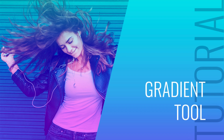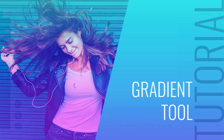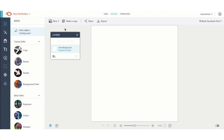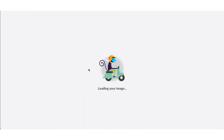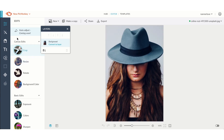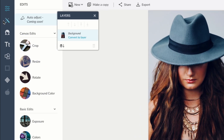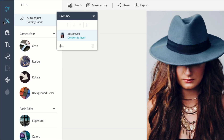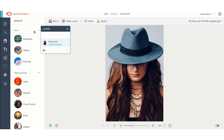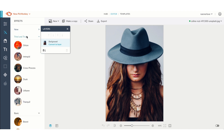Let's take a look at the gradient tool in PicMonkey. First, we'll bring in our image. Once it's loaded, navigate over to the magic wand icon. This is the effects tab.